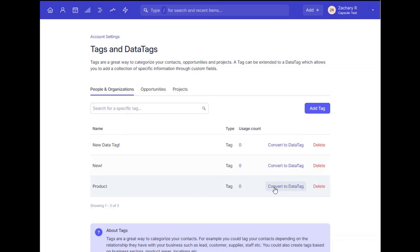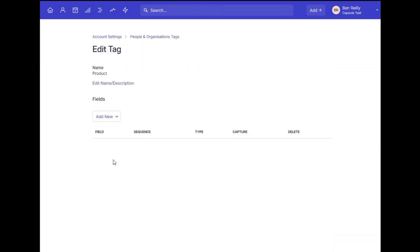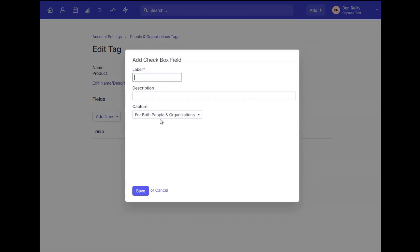To show an example of this, let's go create a new tag in the account settings, then we convert to a data tag, and I'll go ahead and add my custom field options for this specific data tag I'm creating.